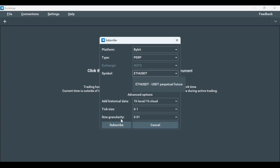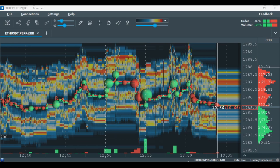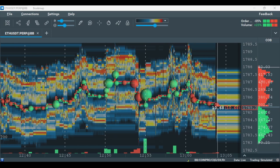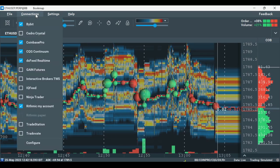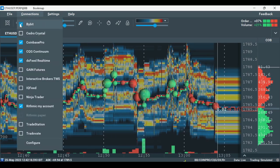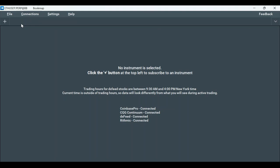Now you can view the data. Let's go over how to trade from Bookmap with Bybit. First, let's disable the Bybit connection.